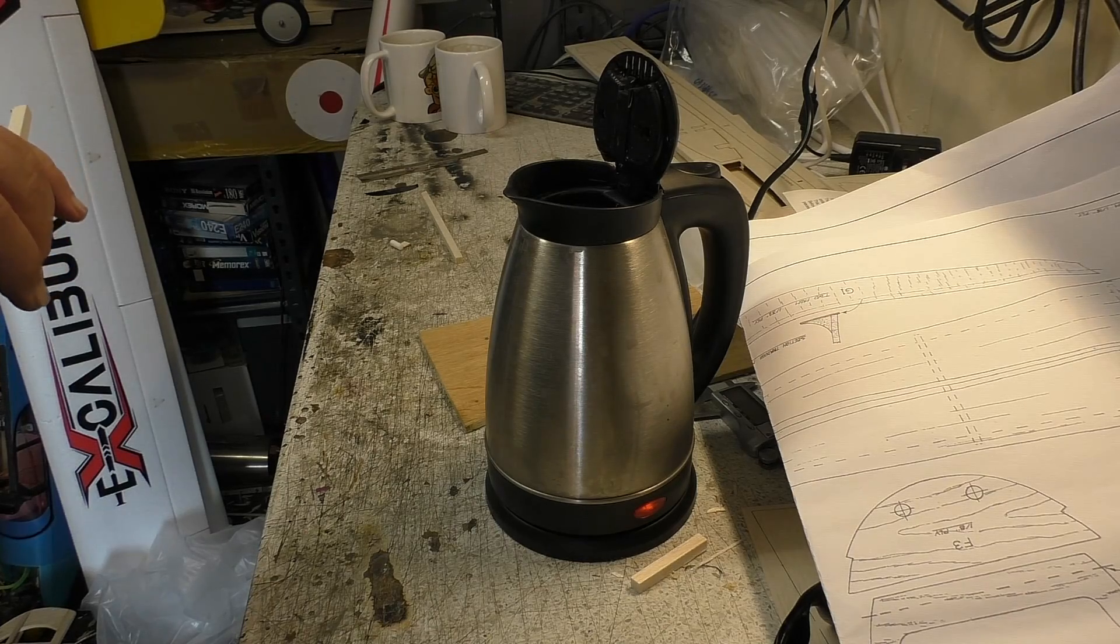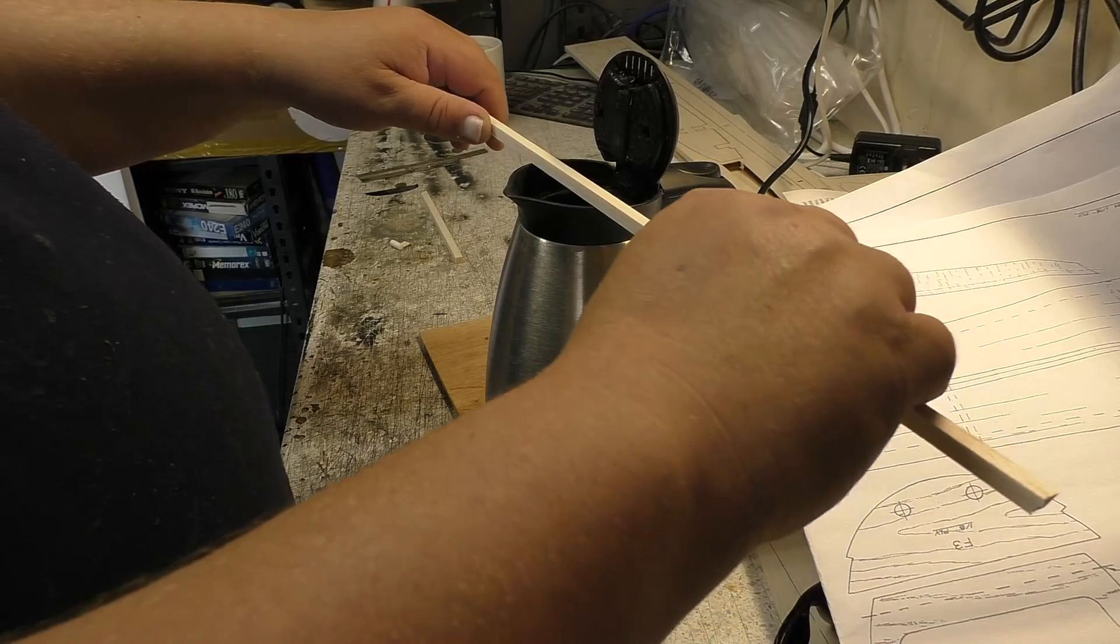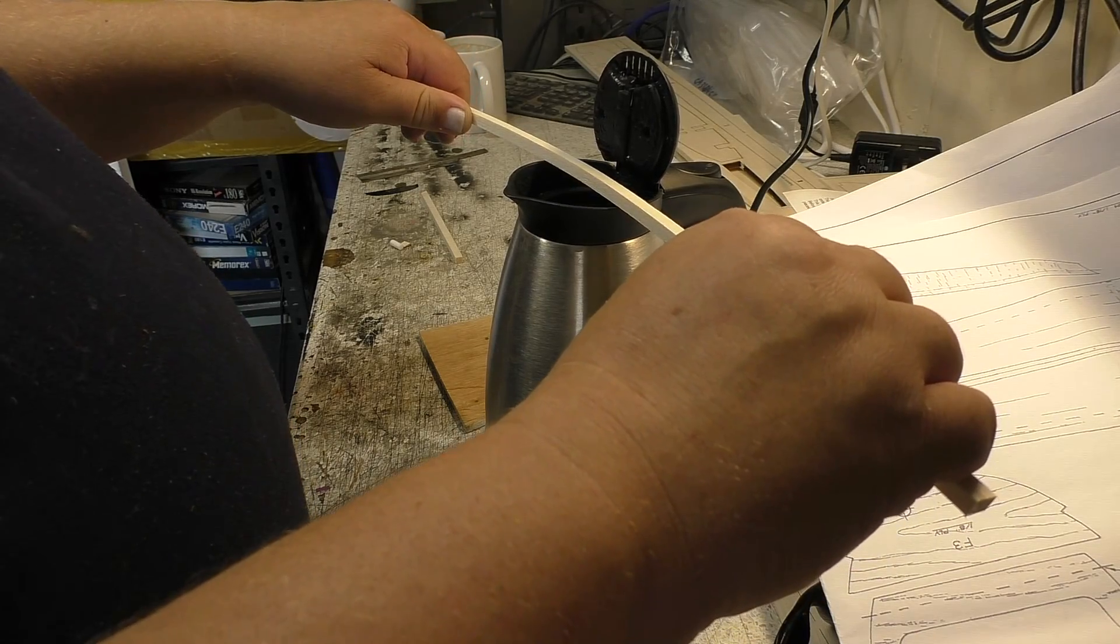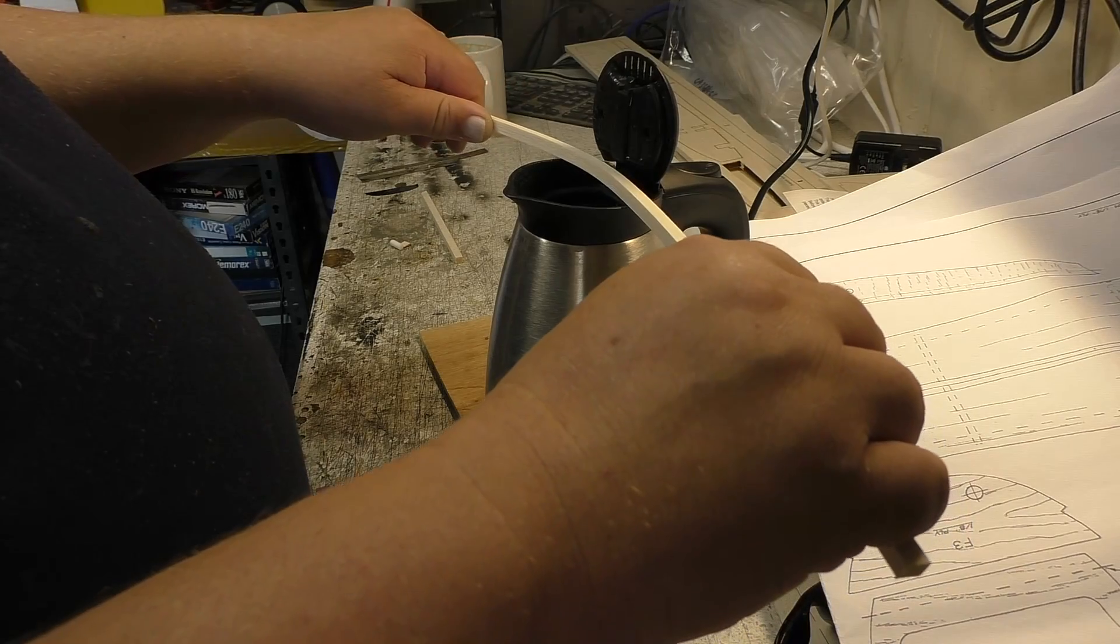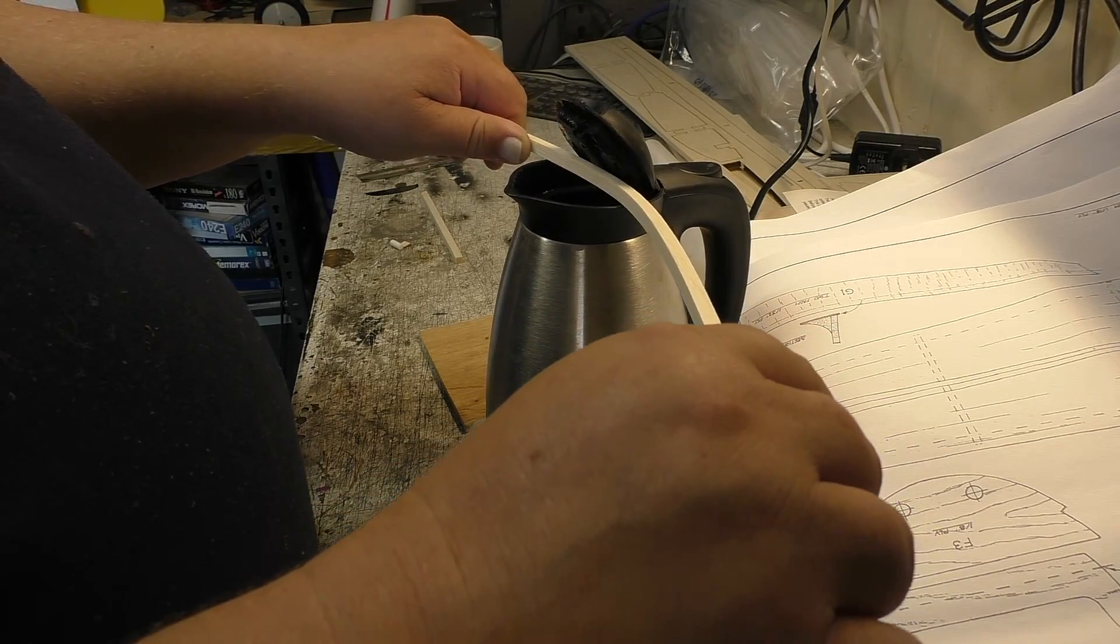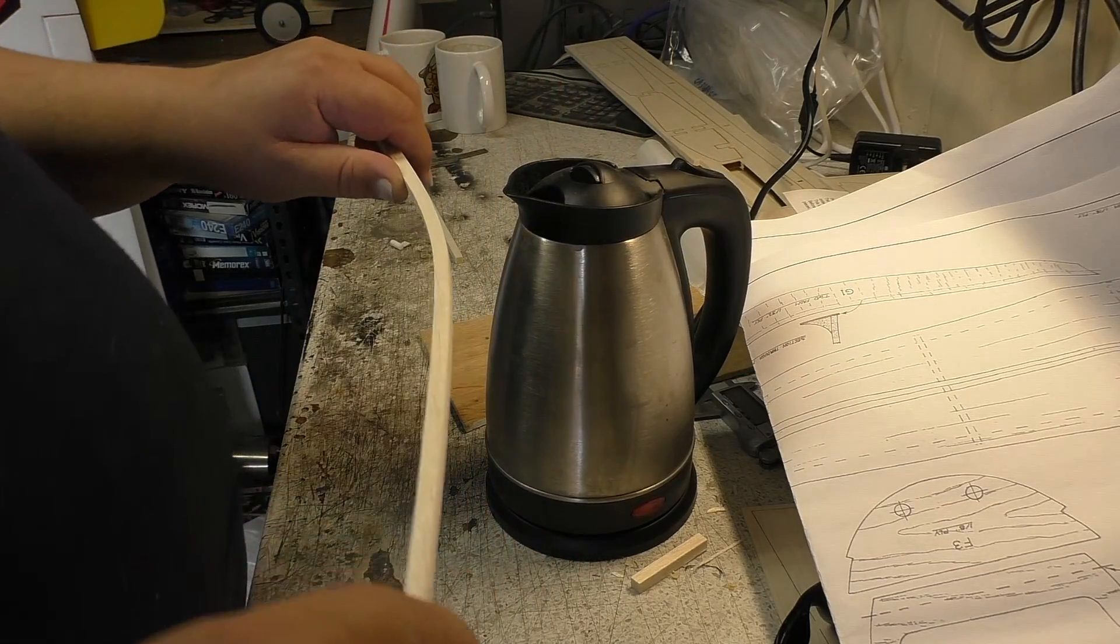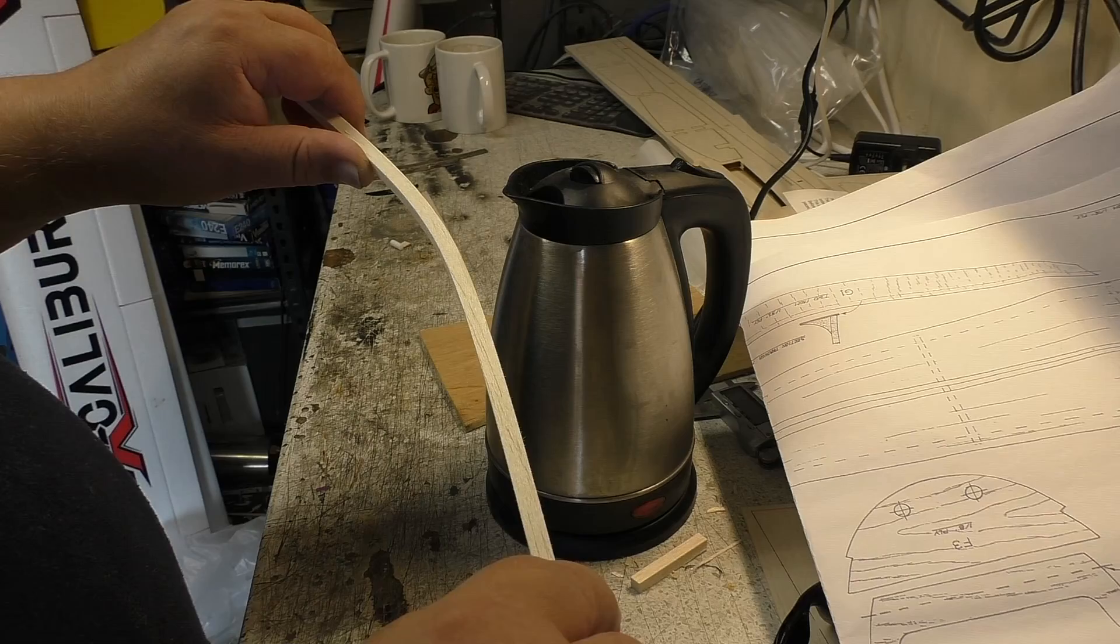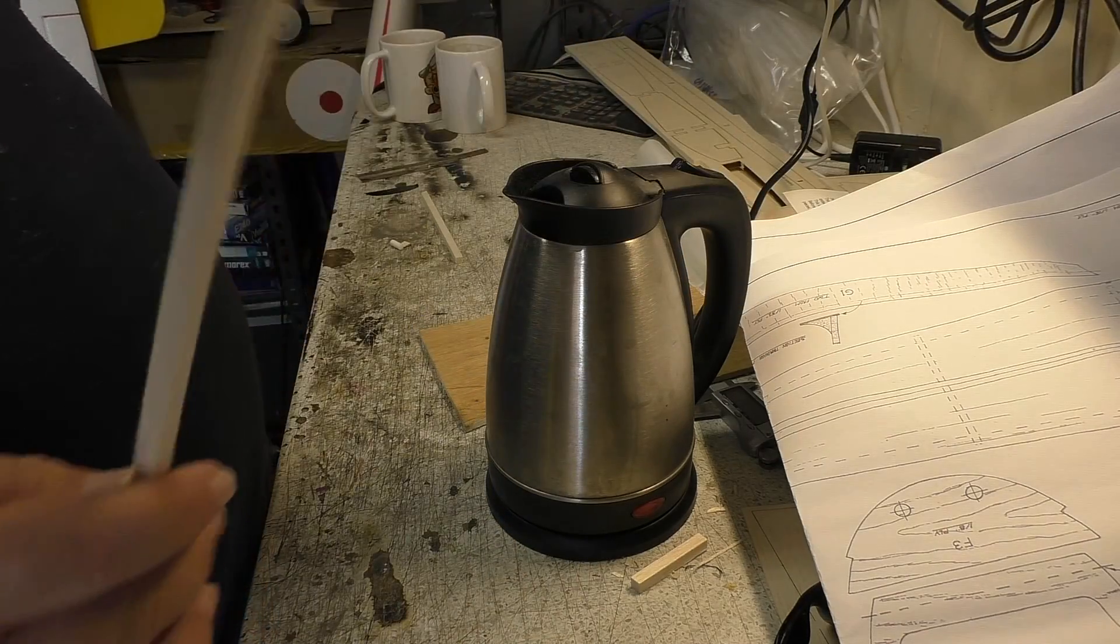So we're going to use the steam from the kettle to bend this. So the kettle's on. She's boiling. A cup of coffee coming up. But while you're making your coffee or your tea, you just get your bit of wood and put it over. Now you know it wants to go into a curve. So I'm pre-tensioning it slightly. And I'm just holding it over the steam. And there you go.